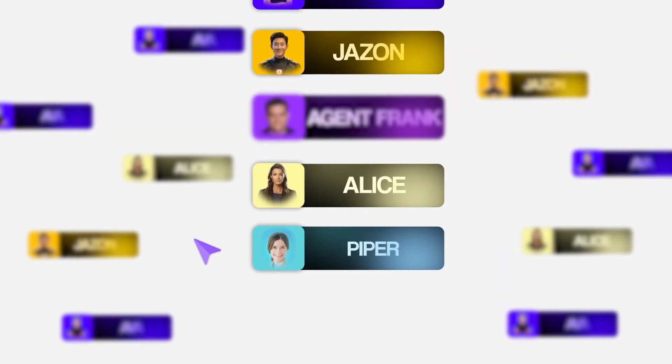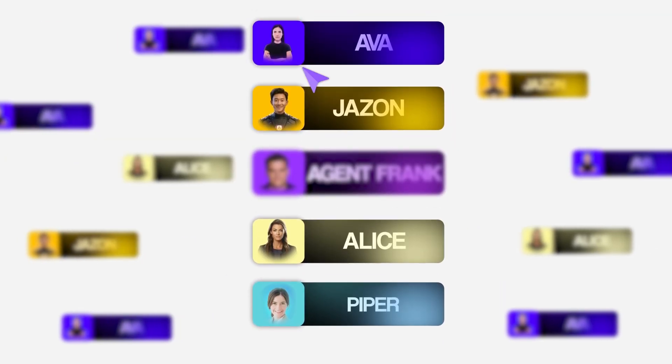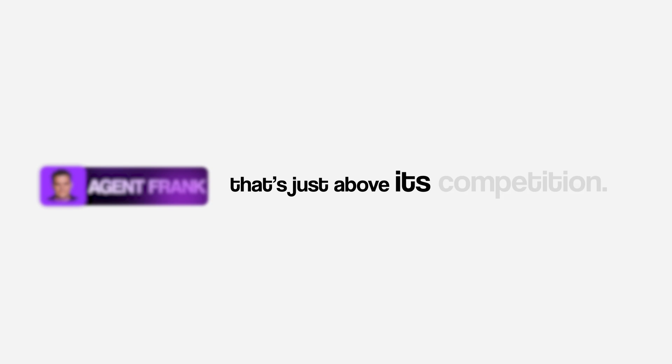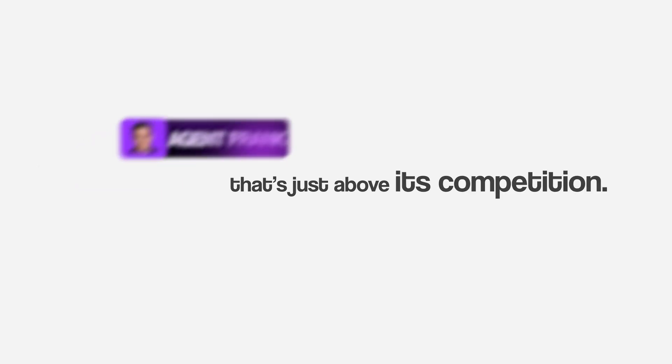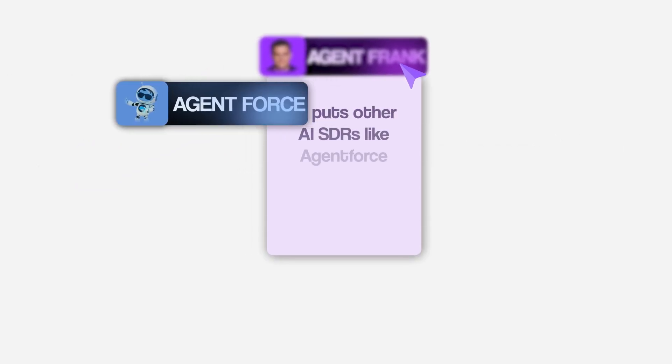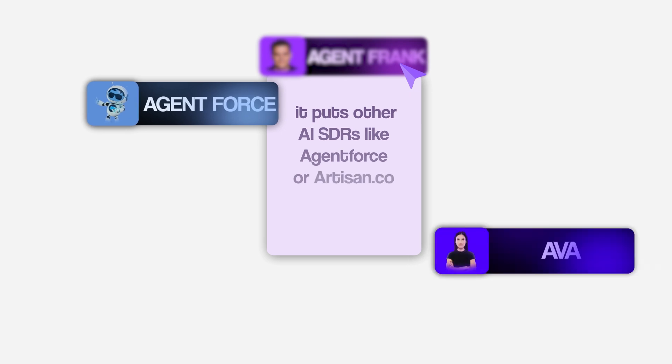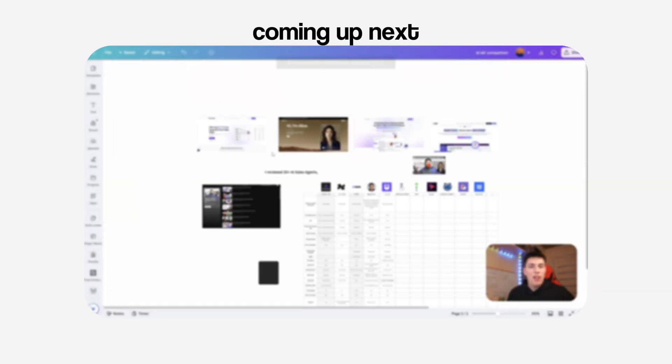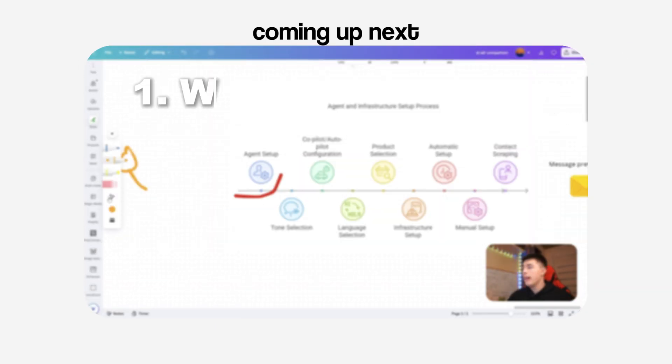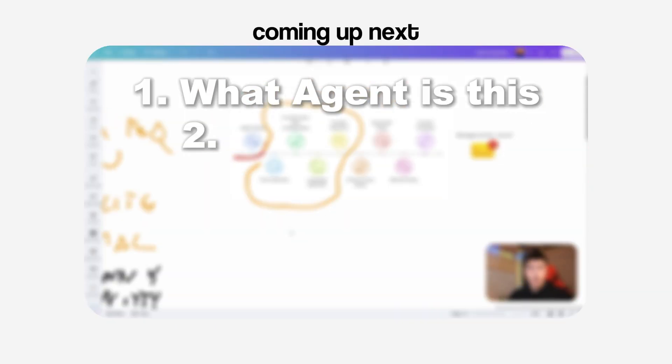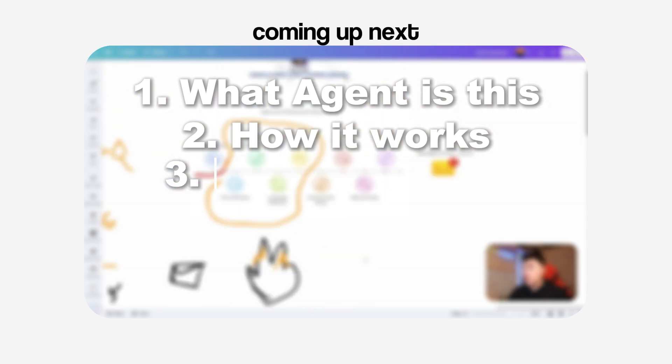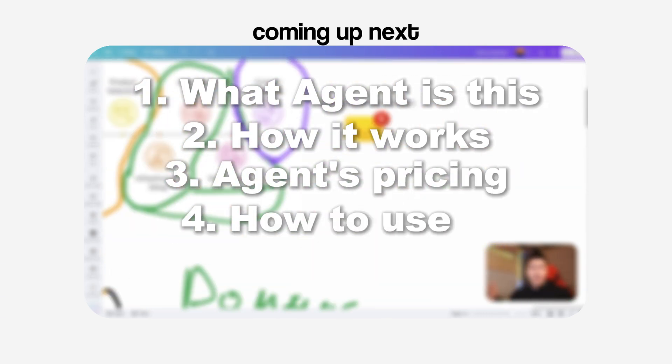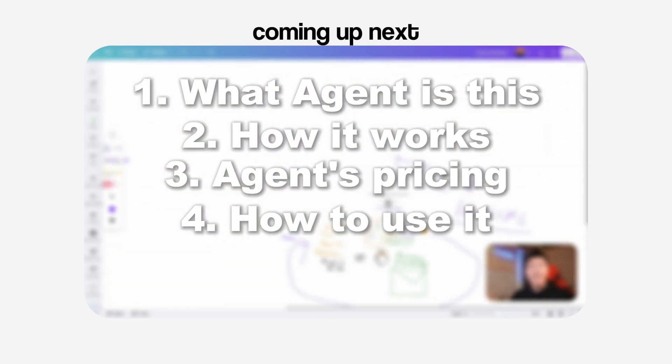I reviewed more than 30 different AI sales agents and there's one AI sales agent that's just above its competition. An AI agent so good it puts other AI SDRs like Agentforce or Artisan.co to sleep. In today's video, I'll share who that AI agent is, how it works, I'll share its pricing and how you can abuse it to scale your business.